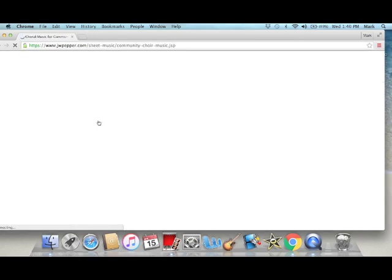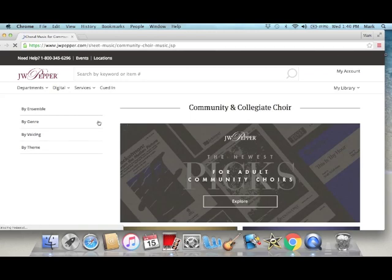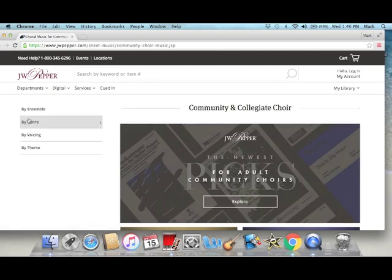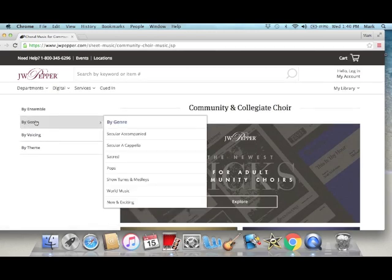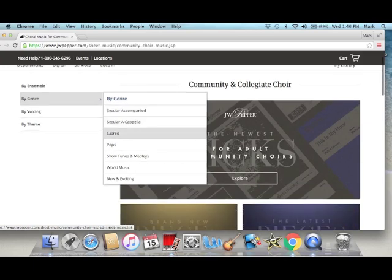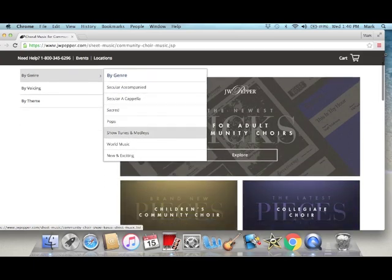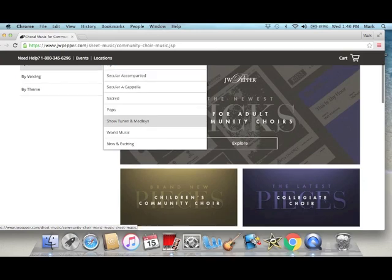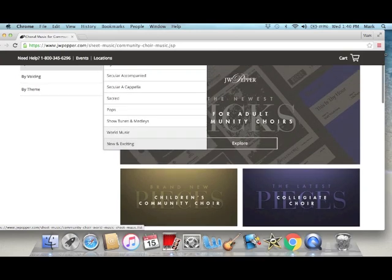That's going to take you to another filter and you can sort it by genre. Say you're looking for secular music, which means non-sacred music, and you can search on accompanied, acapella, pop, show tunes and Broadway, world music, and then things that are newly published.